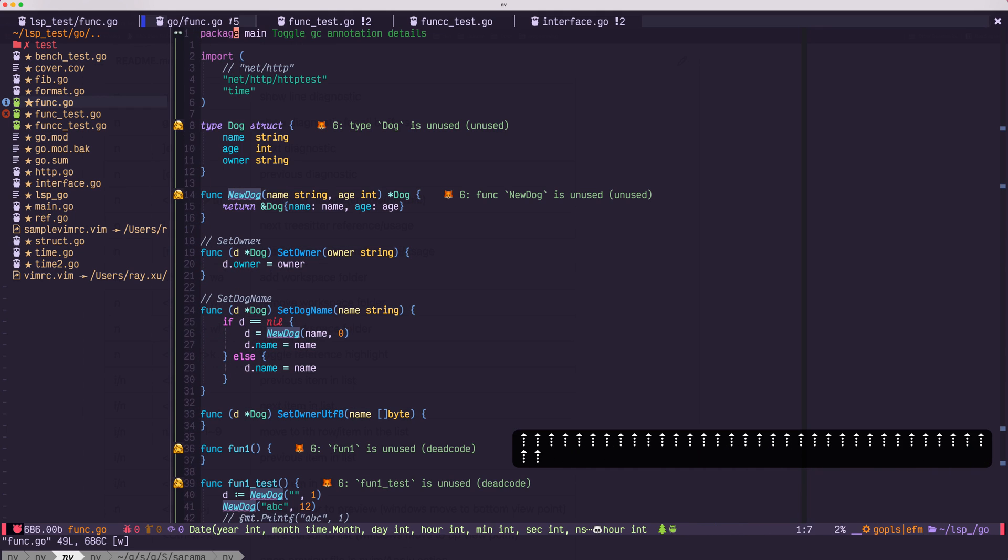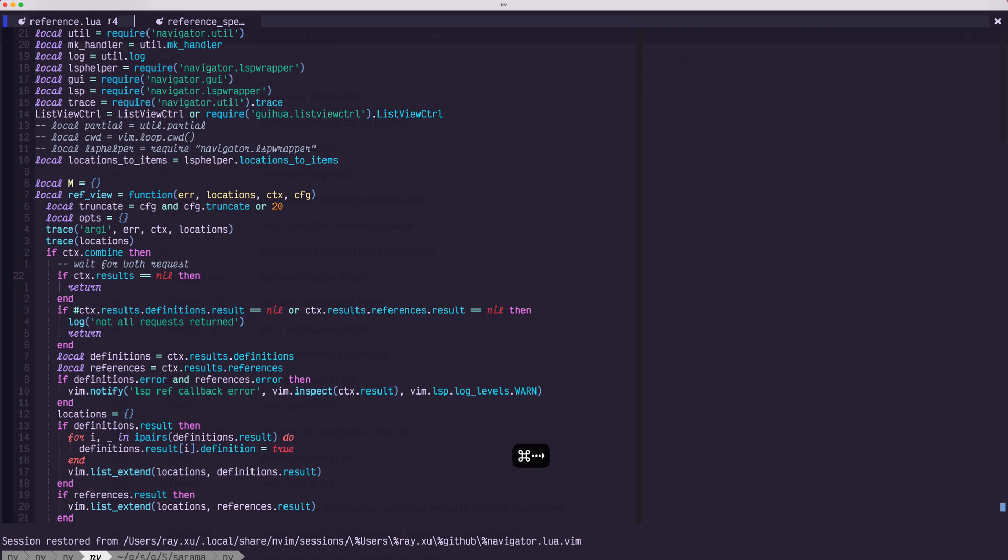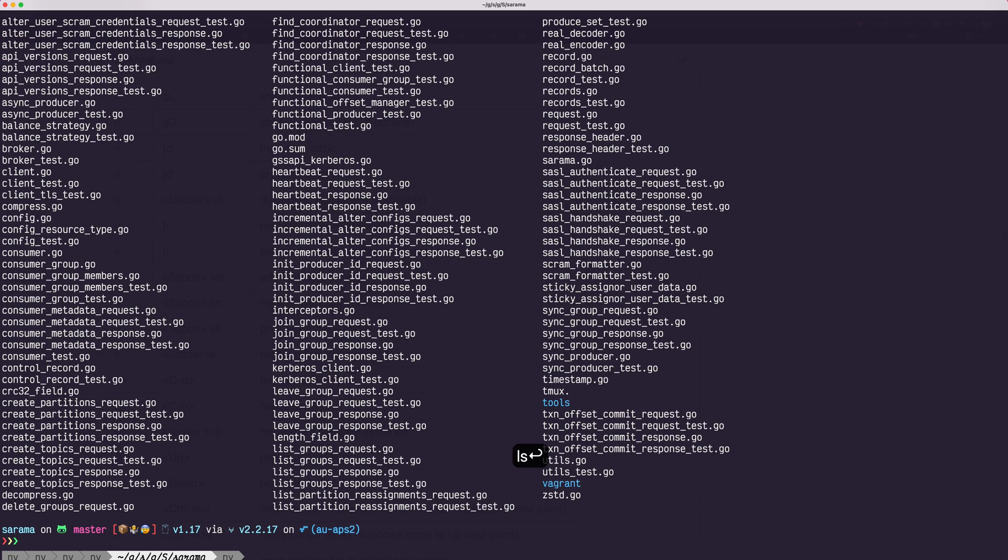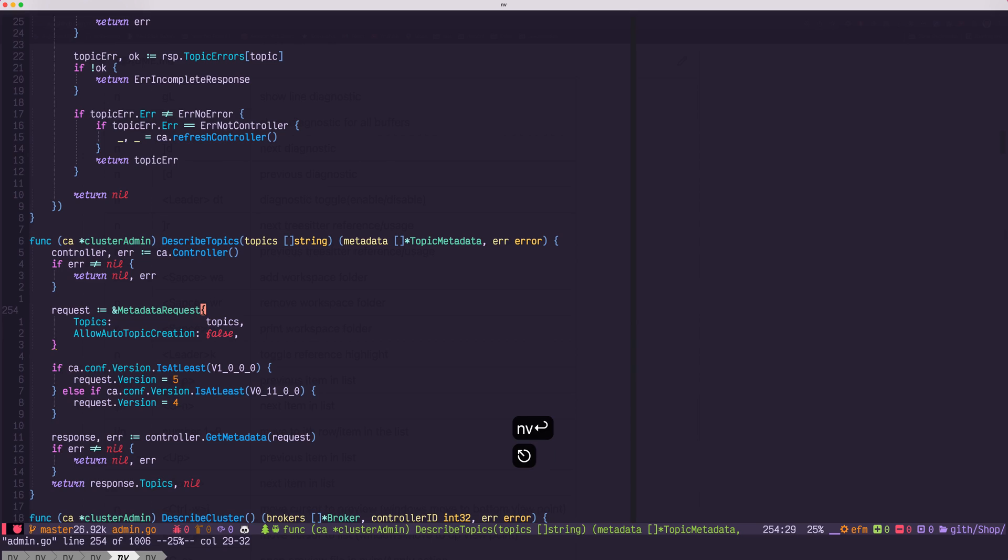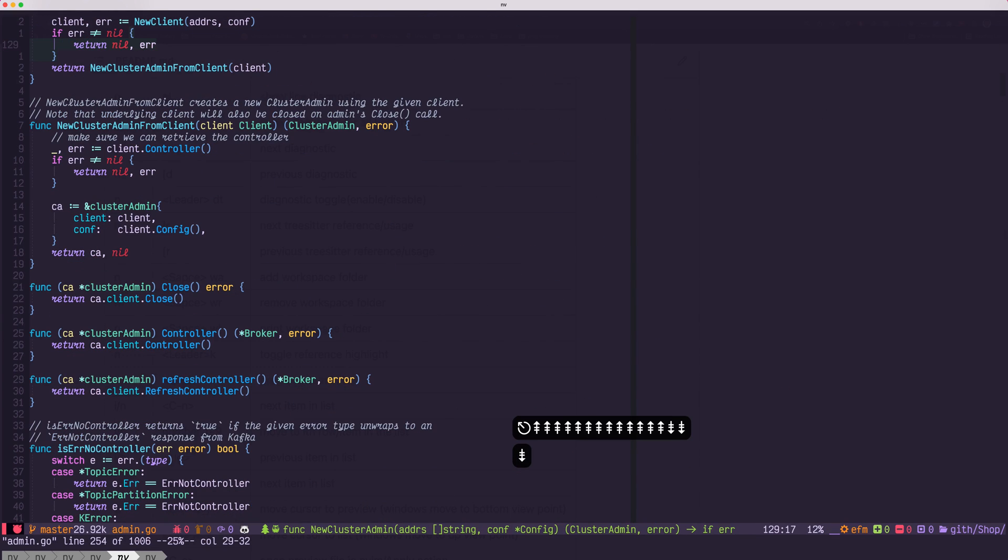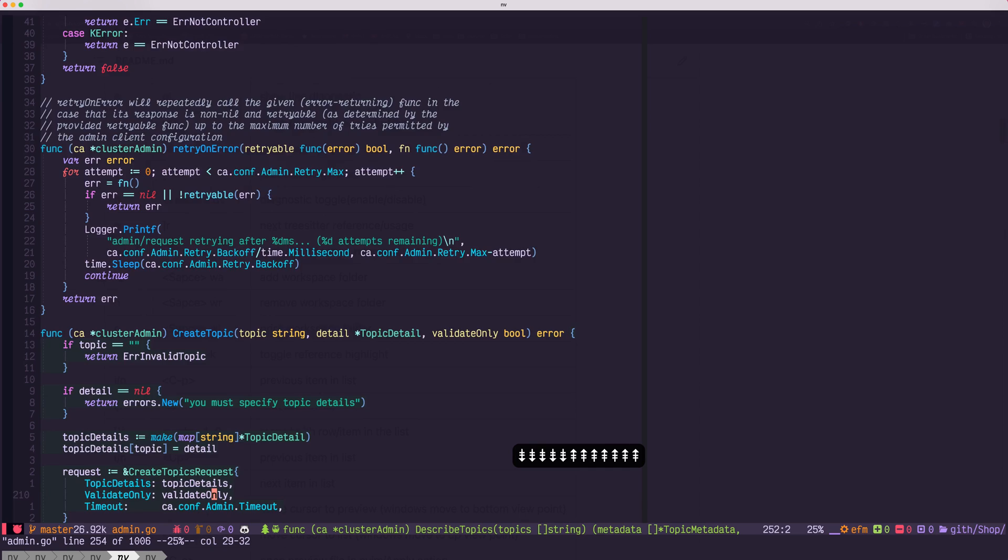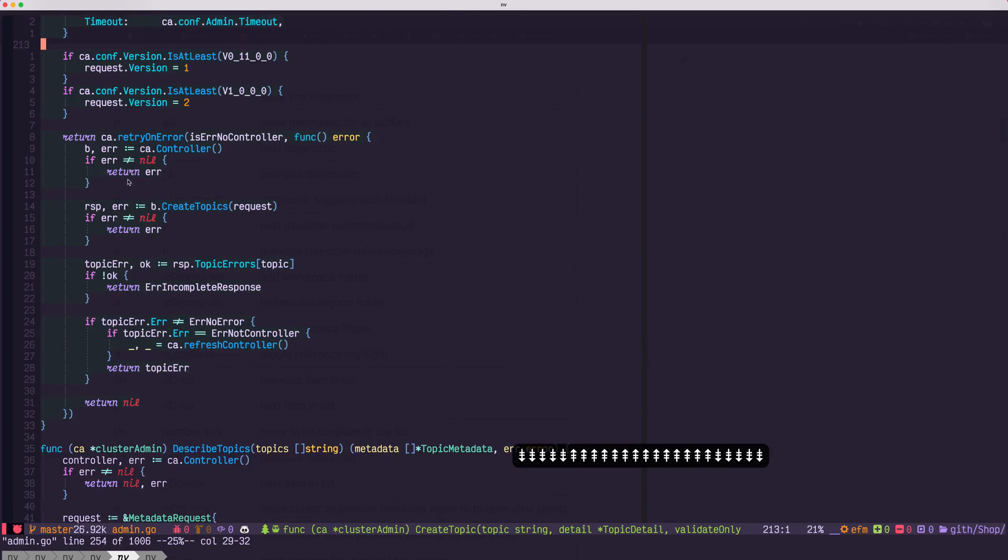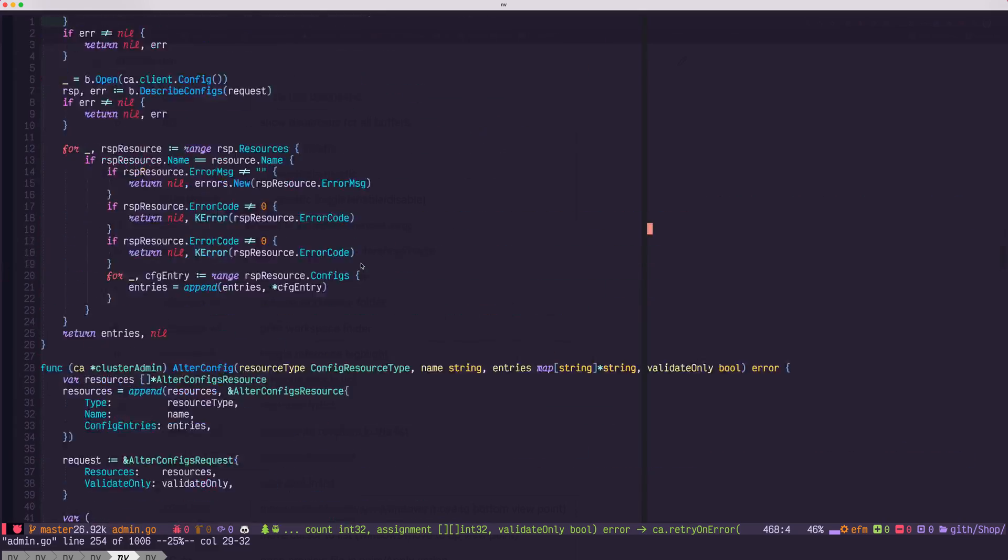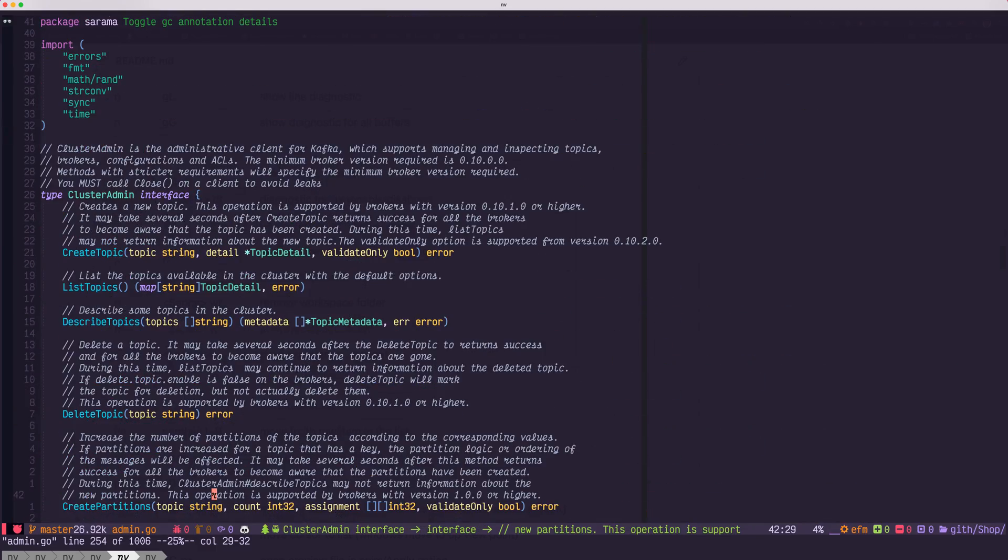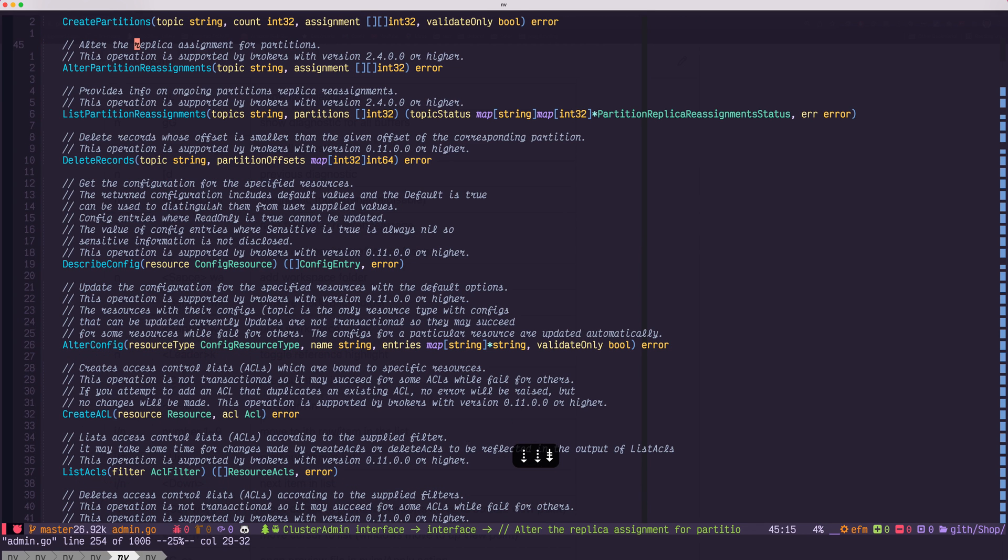Also, the plugin supports code lens. So let's move to Sarama, which is a Go library. Normally, when you open the source code, there's not much diagnostic shown when you first open. But if you move your cursor to the place where you could use code lens, press space LA. That will apply code lens.